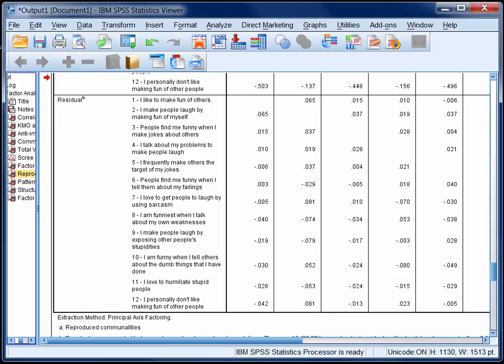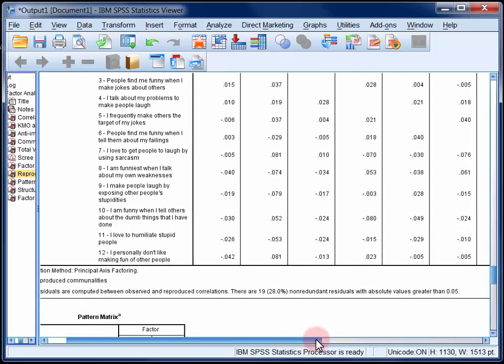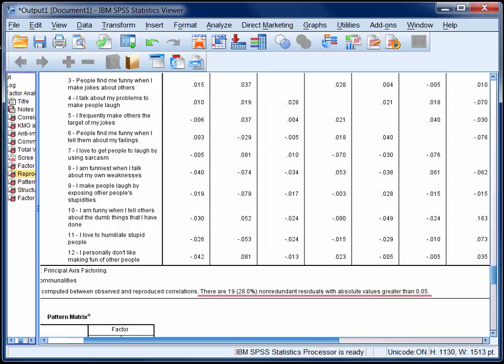Now as a rule of thumb, we want the majority of these residuals to be trivial. Generally speaking, if fewer than 60% of them have absolute values greater than 0.05, we can argue that the model has done a reasonable job of reproducing the original correlation matrix. Here, just 28% of the residuals are greater than 0.05, and this is good.